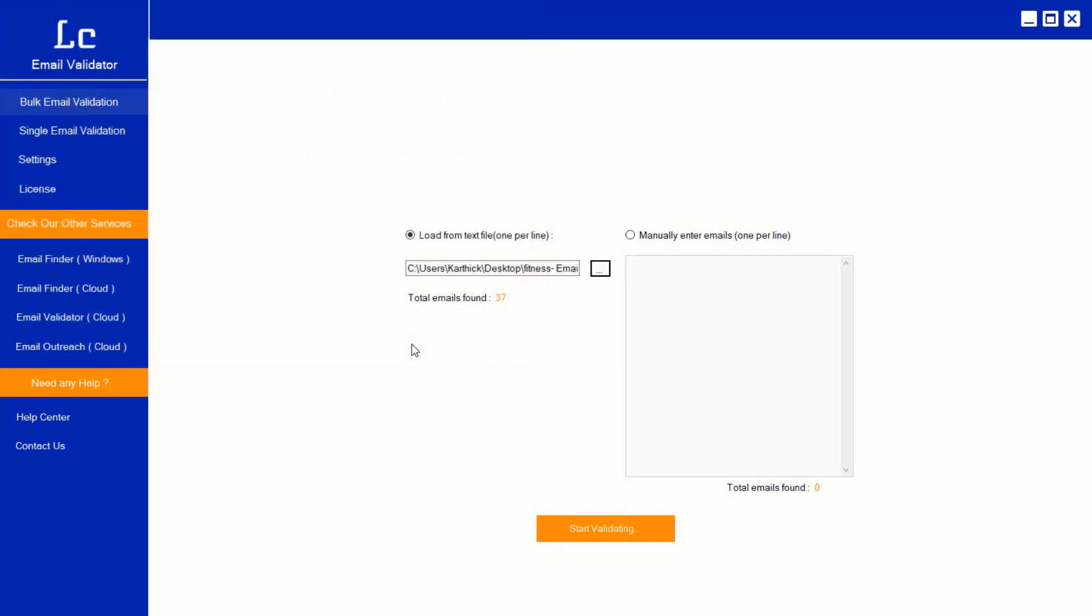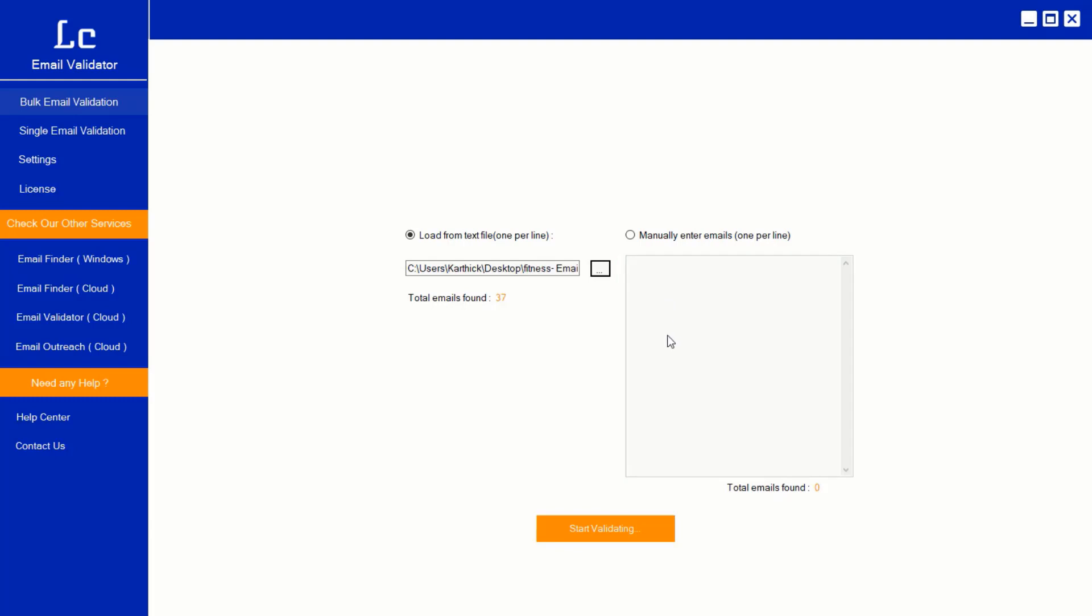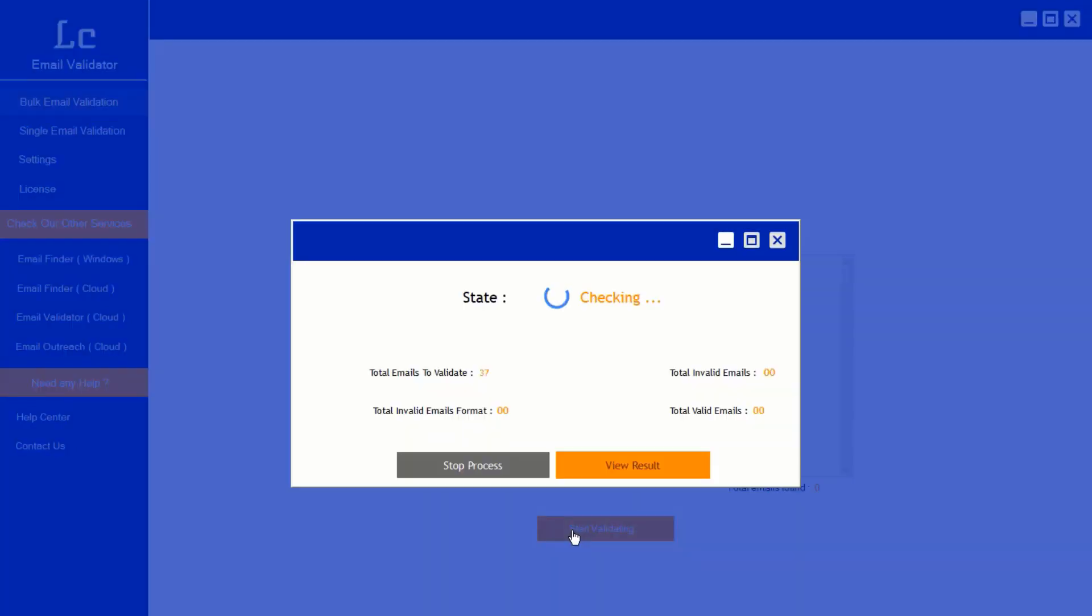Or another method is choose manually enter emails. This method you need to type or paste the list of emails here. In this demo we're going to use load from text file method. And now click start validating button. Within a few minutes the validation process completed and it will show the valid and invalid email stats.